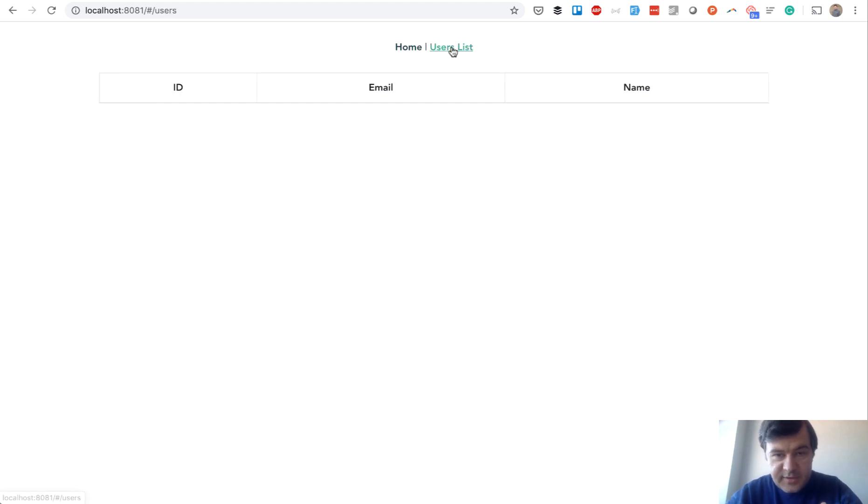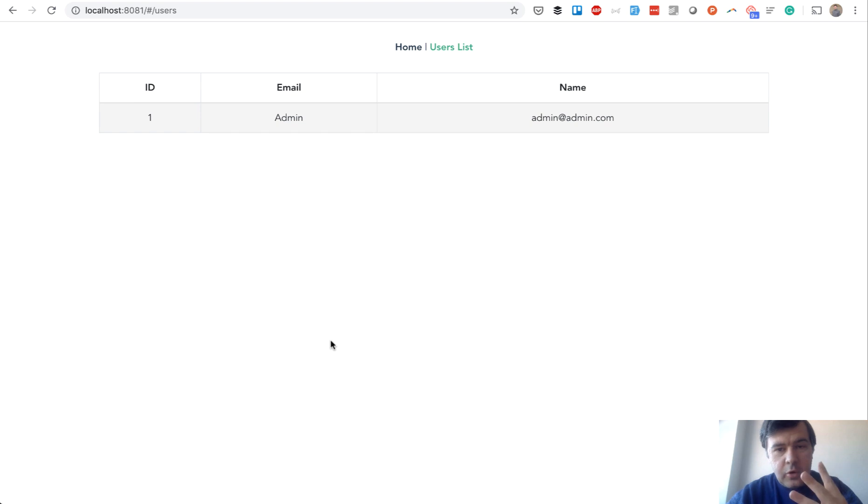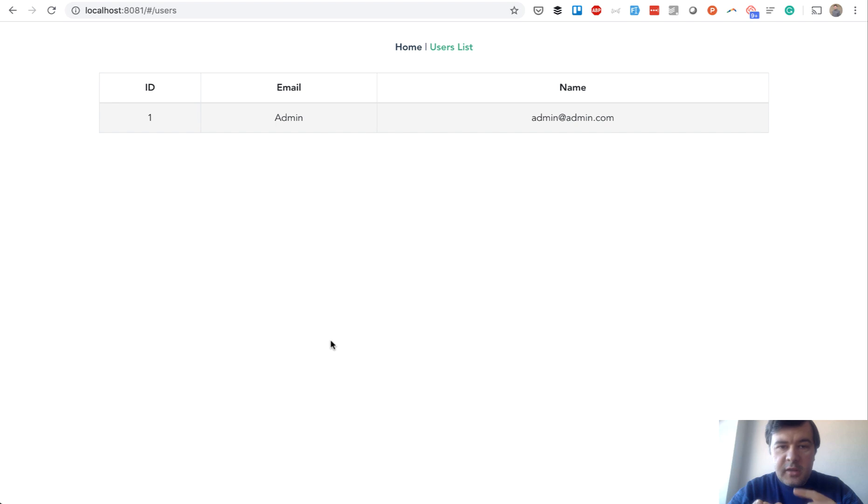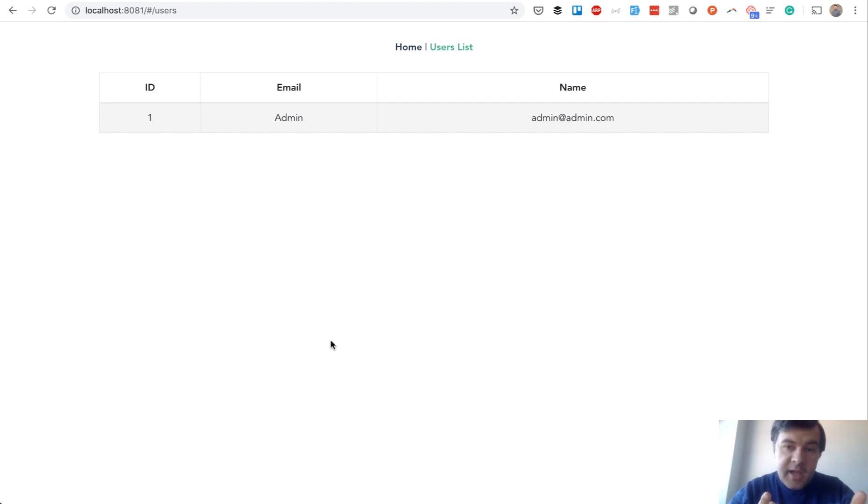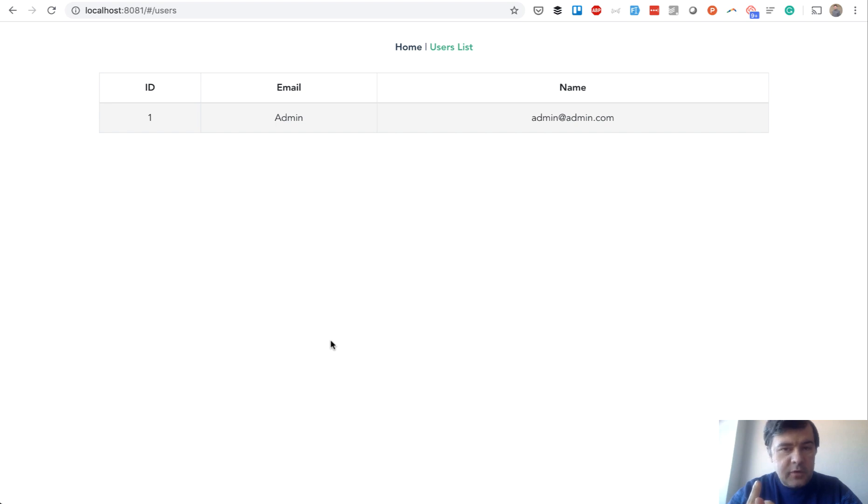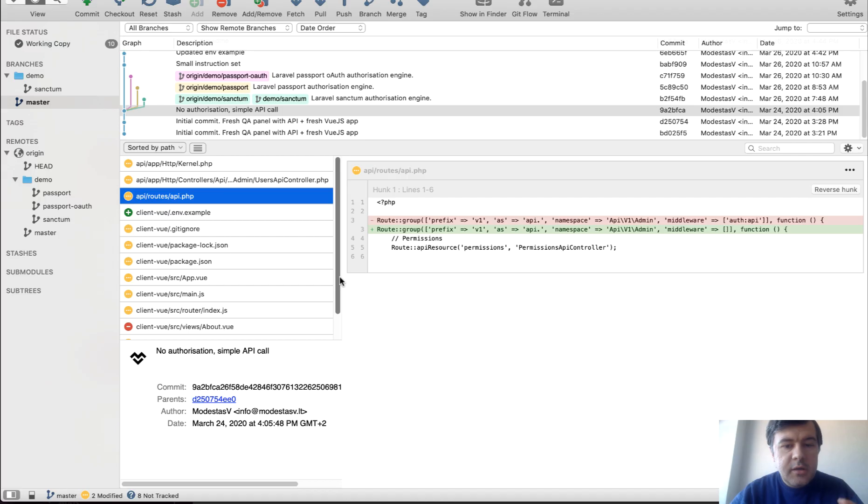So this is a demo application for users list and there will be four ways to get that list. First without any authentication as I'm showing now, then with Laravel Sanctum or former Laravel Airlock, and then with Laravel Passport and also with Laravel Passport separately with OAuth.